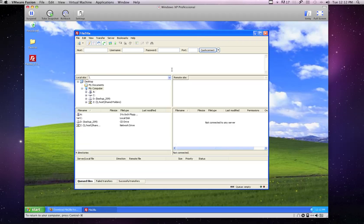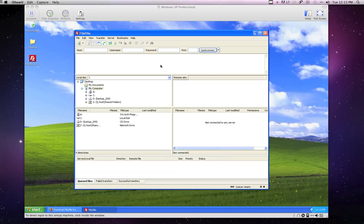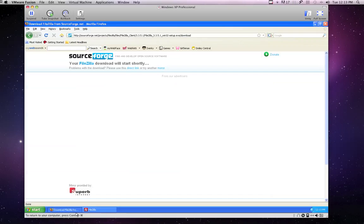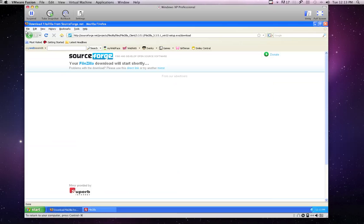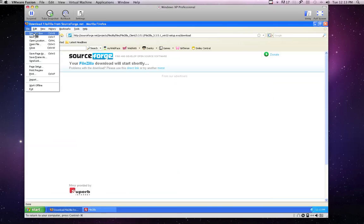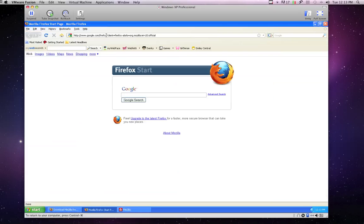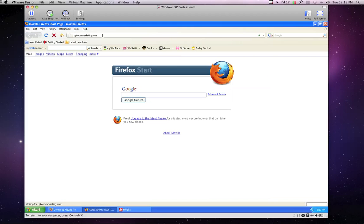And now let's put the credentials in to connect. Okay, so the first thing you need to do is load up Up-to-Par. A simple way to do this is just go ahead and visit the website, so uptoparmarketing.com. This way, if the page loads, everything looks good, then you know the server address is correct.